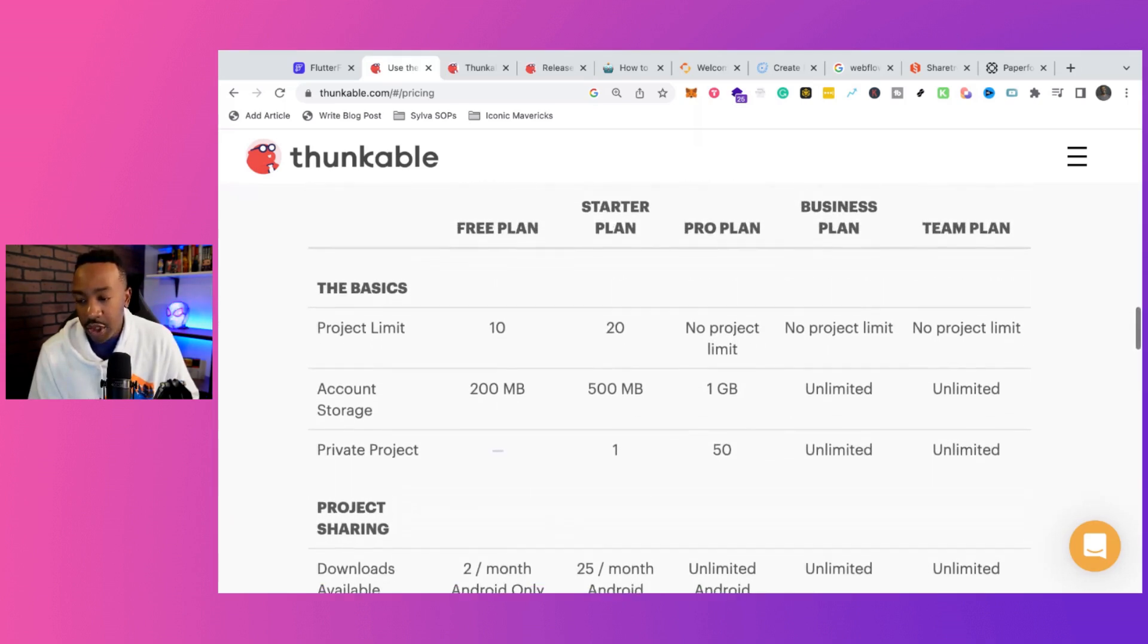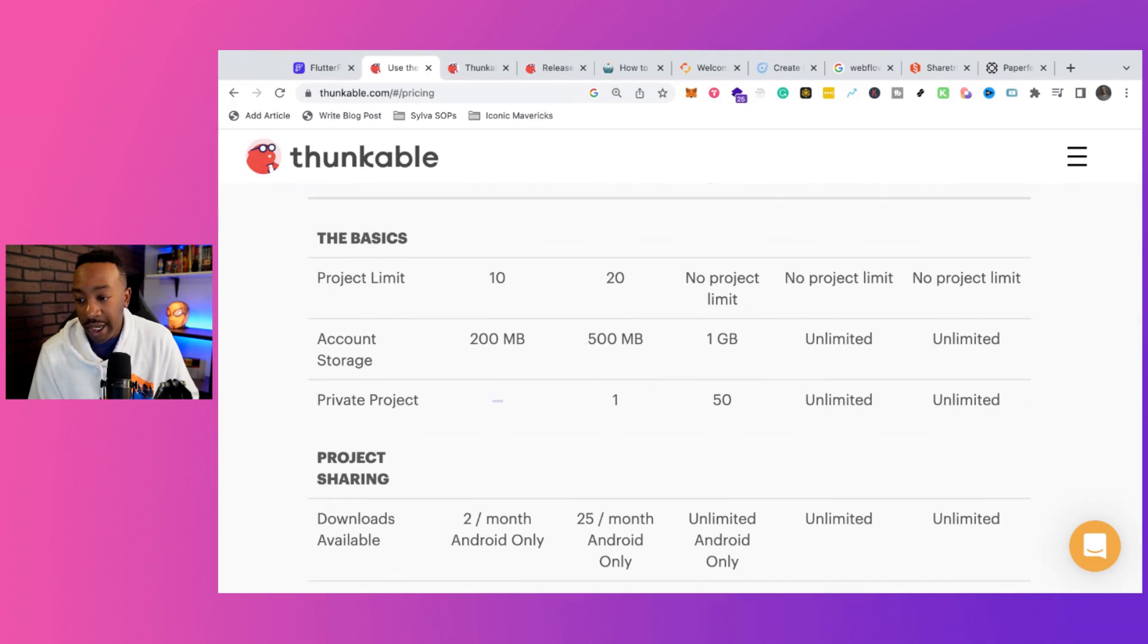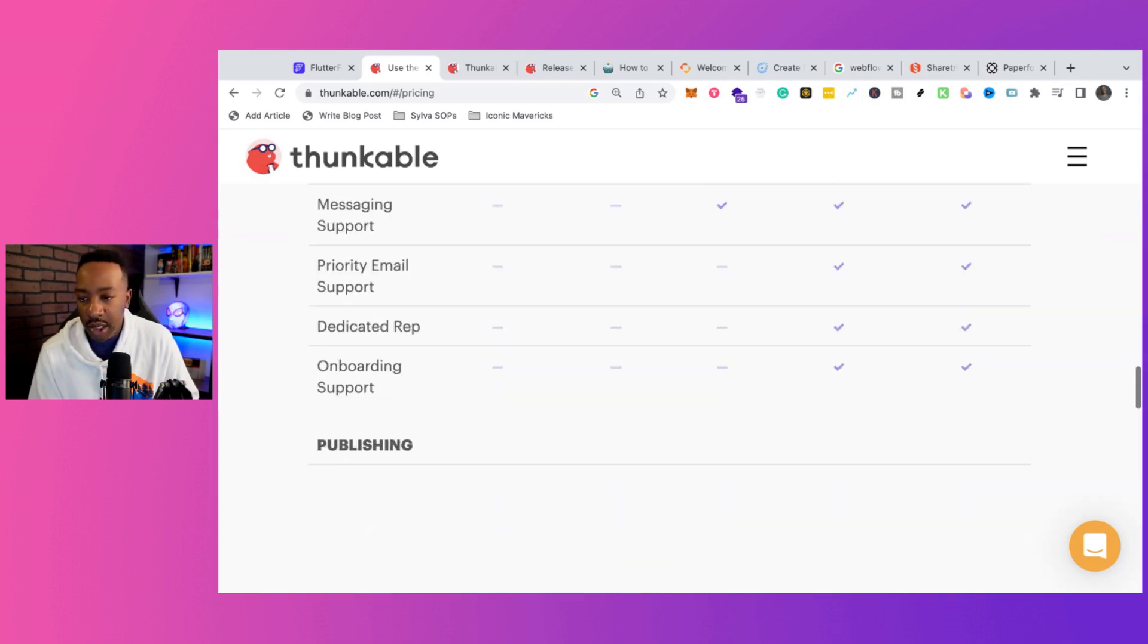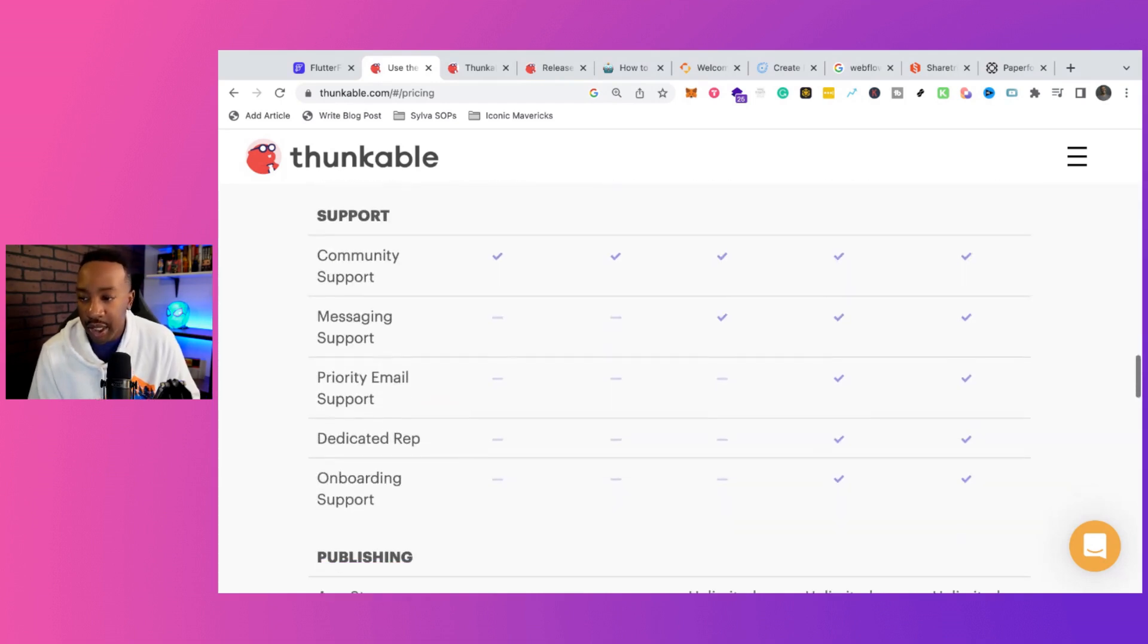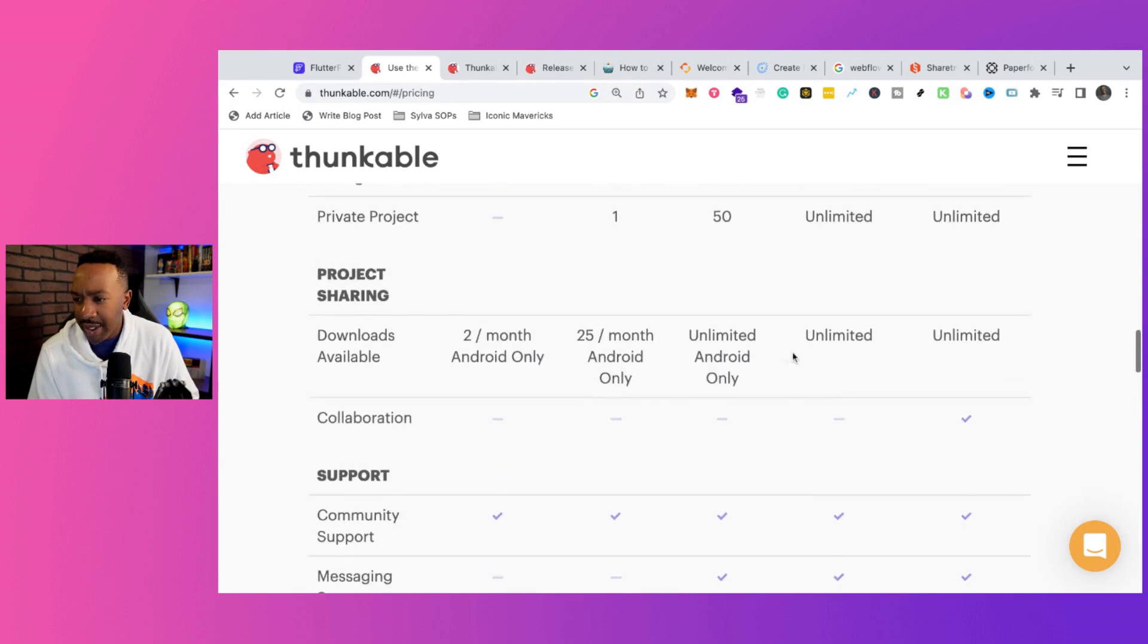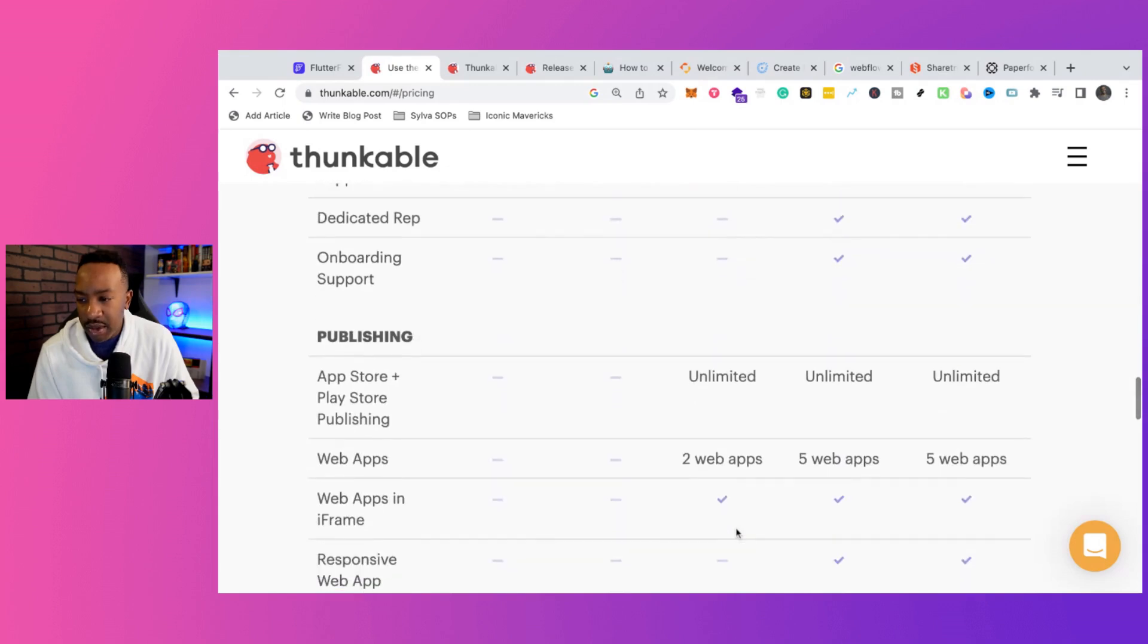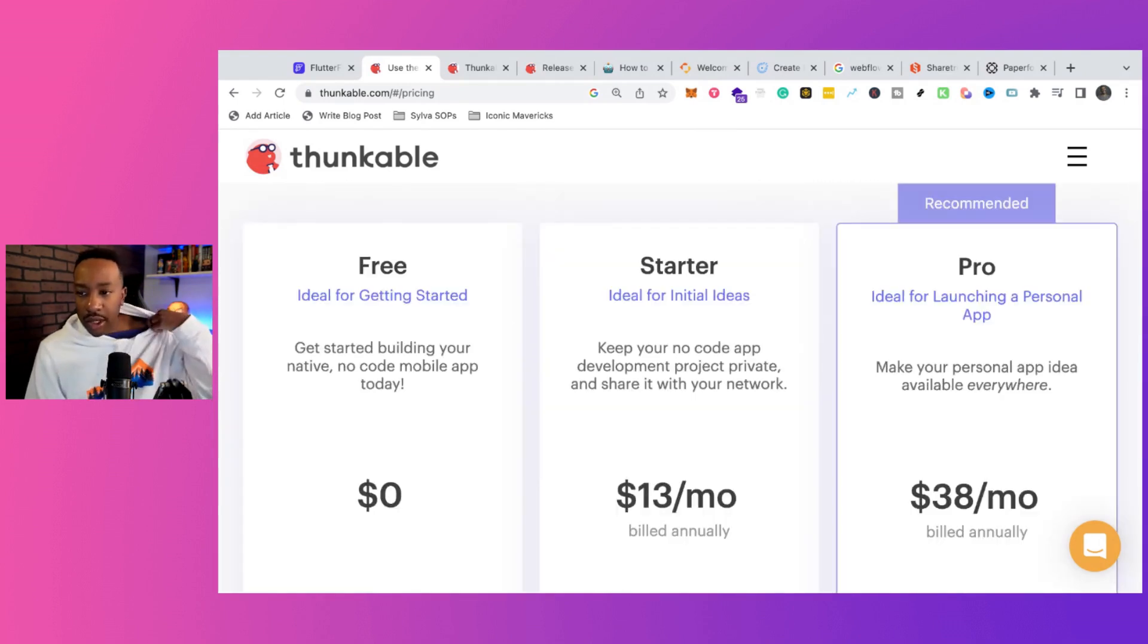Downloads for the starter plan, 25 downloads per month, Android only. And pro plan, unlimited Android only. I would probably say business plan is probably iOS as well. So keeping that in mind, you would have to look at the business plan. But for Android only, you can make sure that you can do that at $38. App store plus play store publishing is at the pro level. So project sharing, you can do it at Android only. Once you publish everywhere, it's looking like you can publish on both, web apps as well.